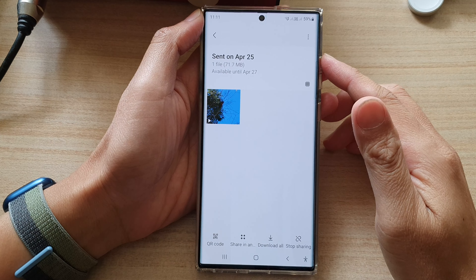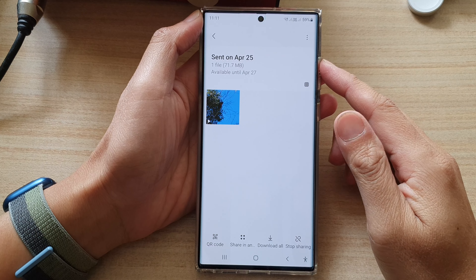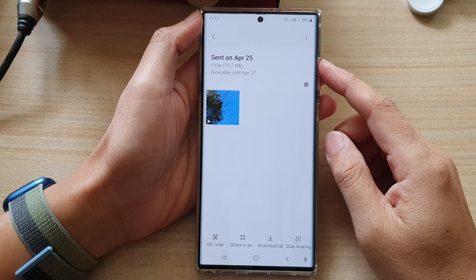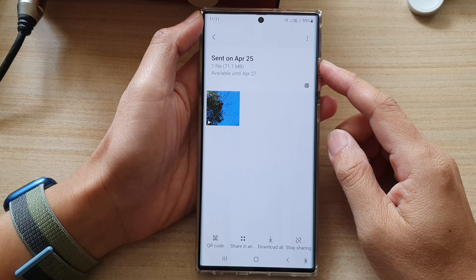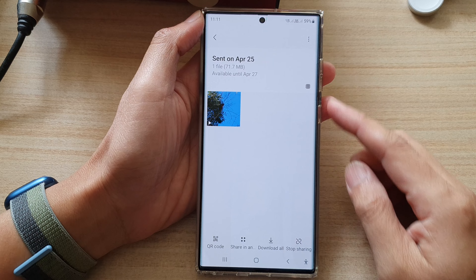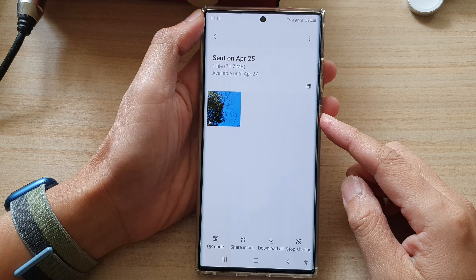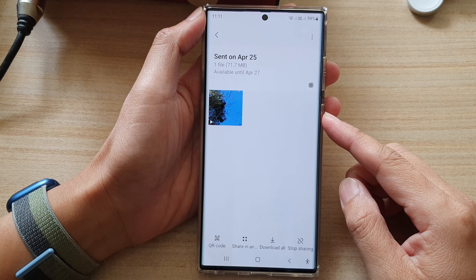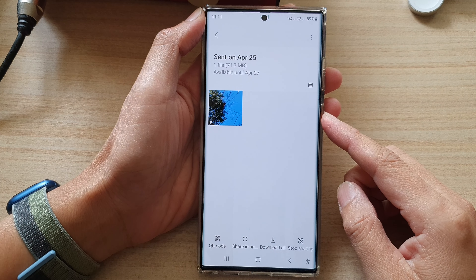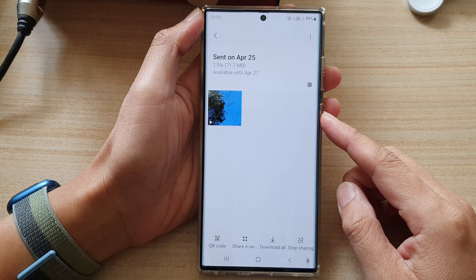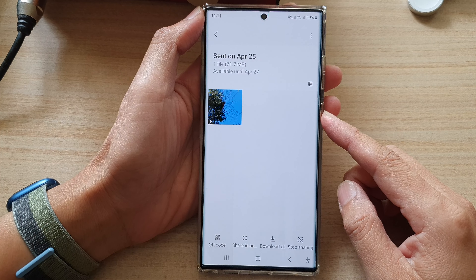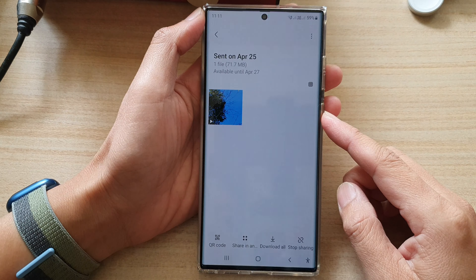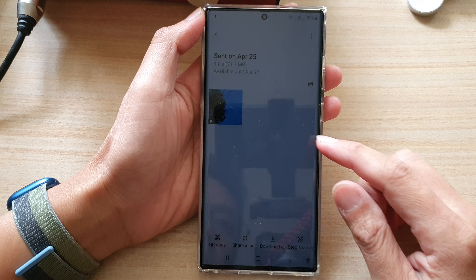Hey guys, in this video we're going to take a look at how you can download old pictures or videos from link sharing or quick sharing on the Samsung Galaxy S22 series.